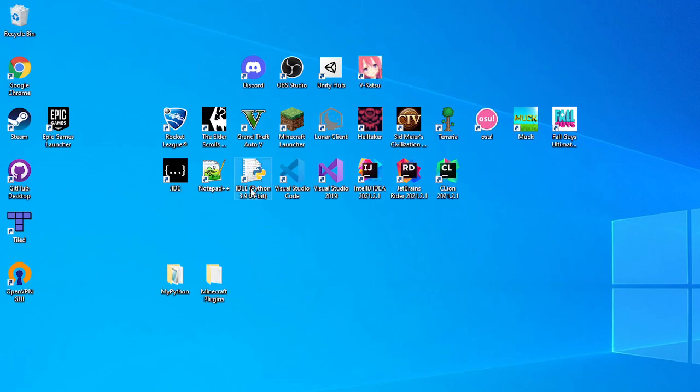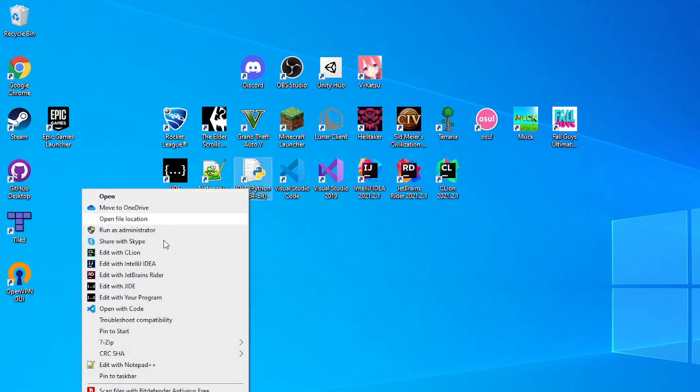The context menu is basically when you right-click a file you can see a bunch of stuff open. I will teach you how to make edit with your program show up here and you can edit it to be whatever you want.